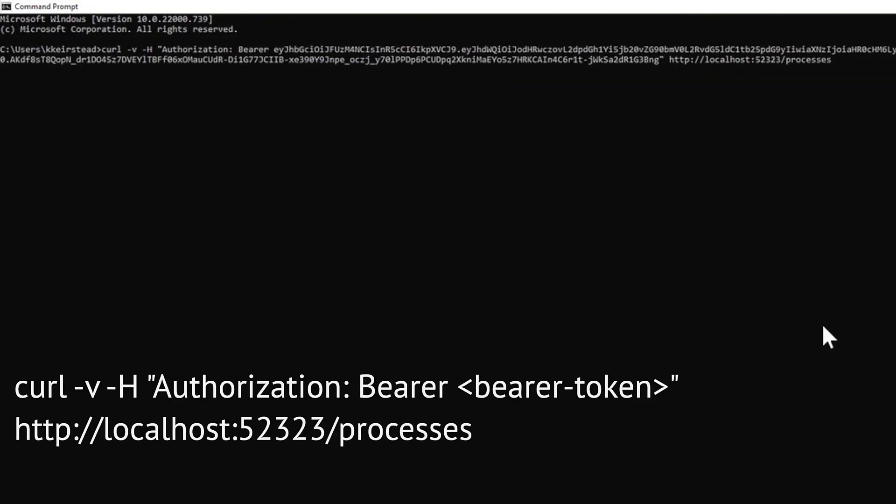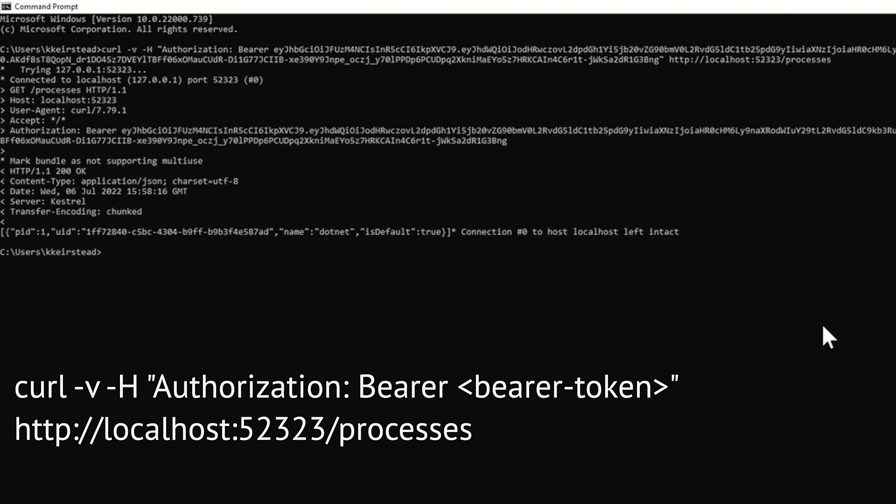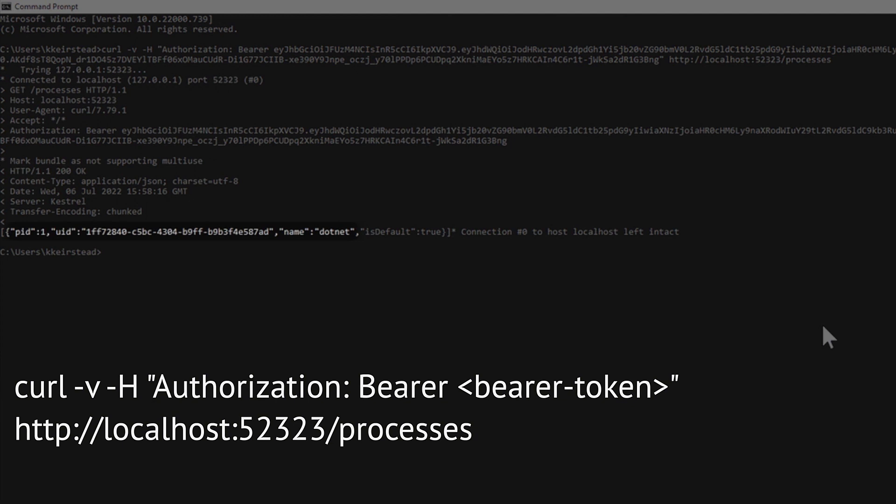Let's check to see what processes .NET Monitor finds. Naturally, we should expect to see our target application show up, and here we can see its PID, UID, and name, which will be helpful if we end up having multiple processes and we need to identify a specific one.